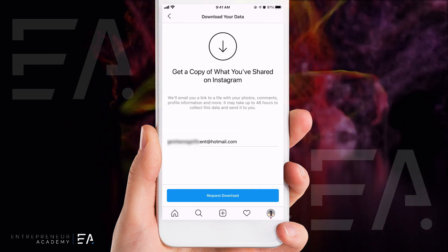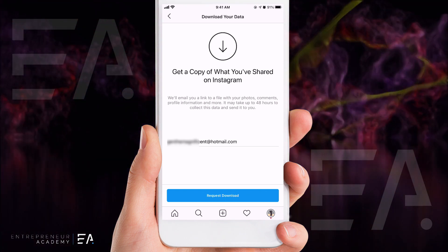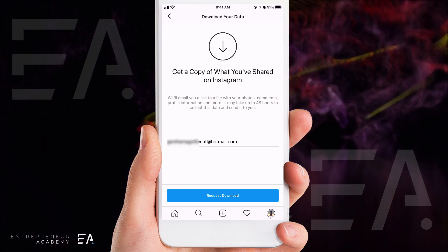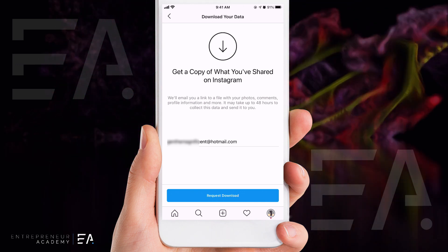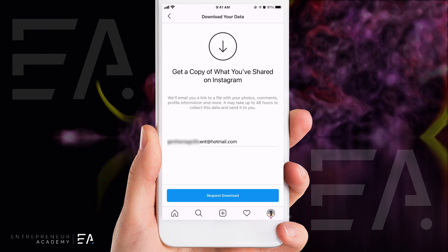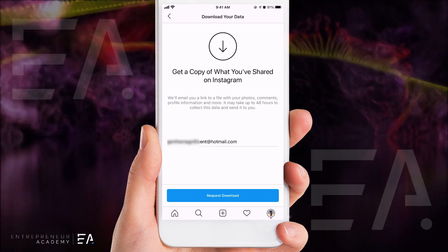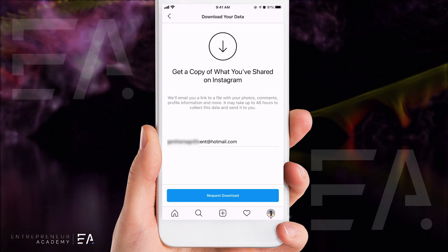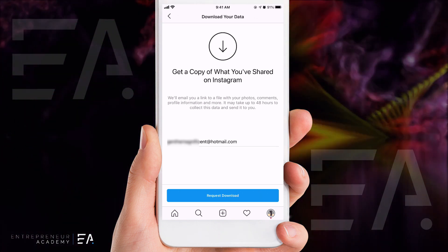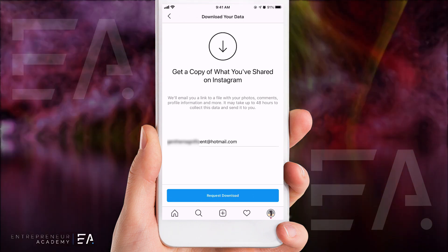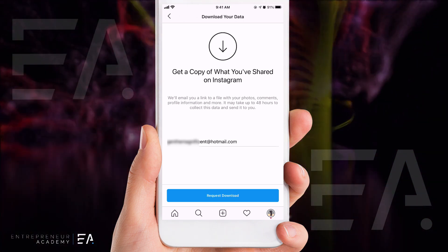We are going to be pressing 'Download Data' today. This is what the page is going to look like — it's going to ask if you want to get a copy of everything that you've shared on Instagram, so it includes all photos, all comments you've ever left on other people's posts, all your profile information, and more. That 'more' is what we want, because it also gives you a copy of all of the DMs that you've ever sent and received.